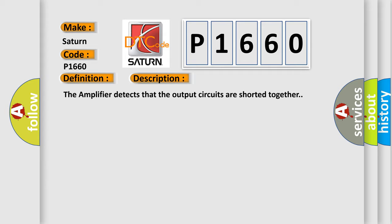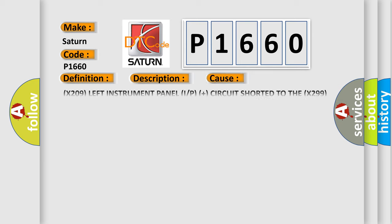This diagnostic error occurs most often in these cases. X-209 left instrument panel I/P plus circuit shorted to the X-299 left instrument panel I/P.